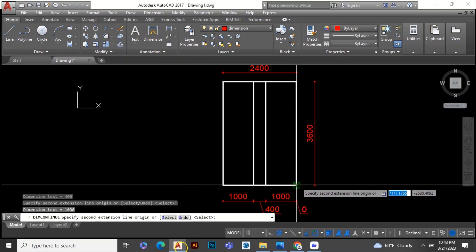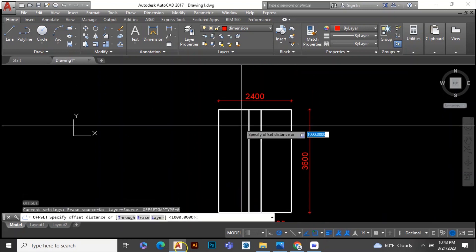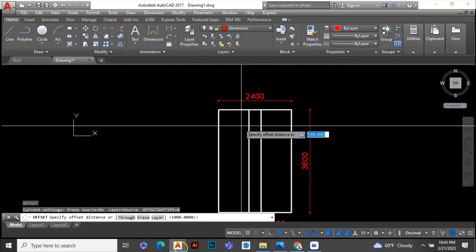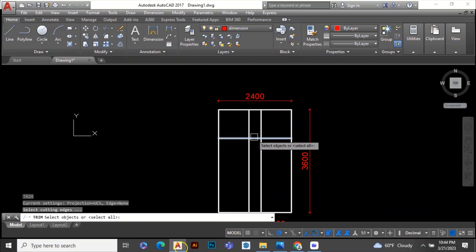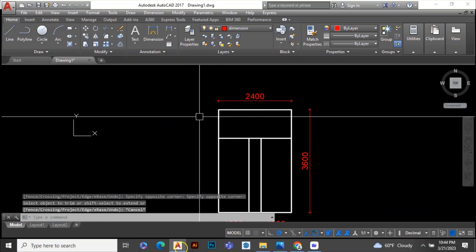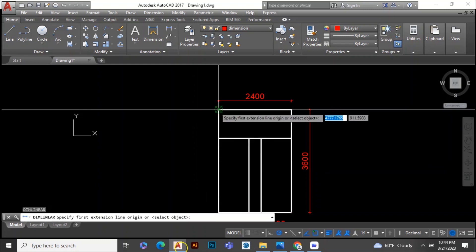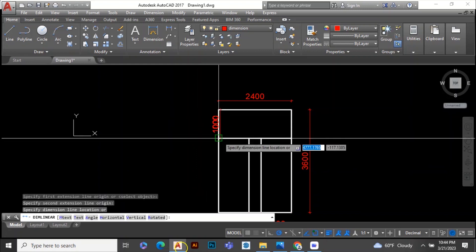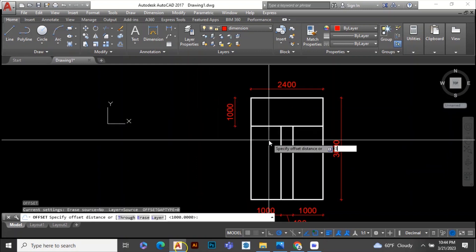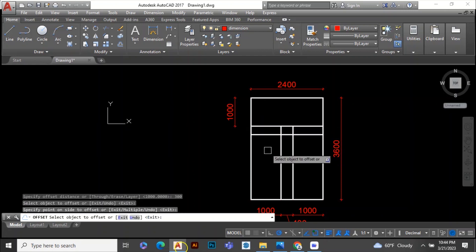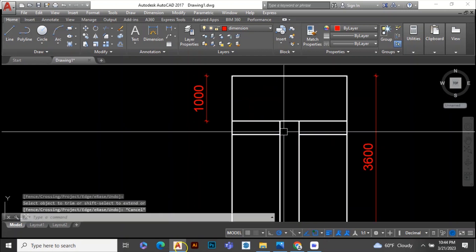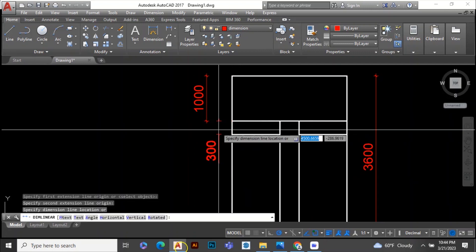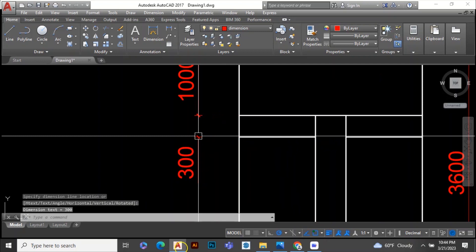Then start from the landing side. The width of the landing should also be 1000 mm. We have a total of 18 risers, so we need 9 risers in each flight. Each riser has a tread gap of 300 mm. This way you can easily calculate the staircase.